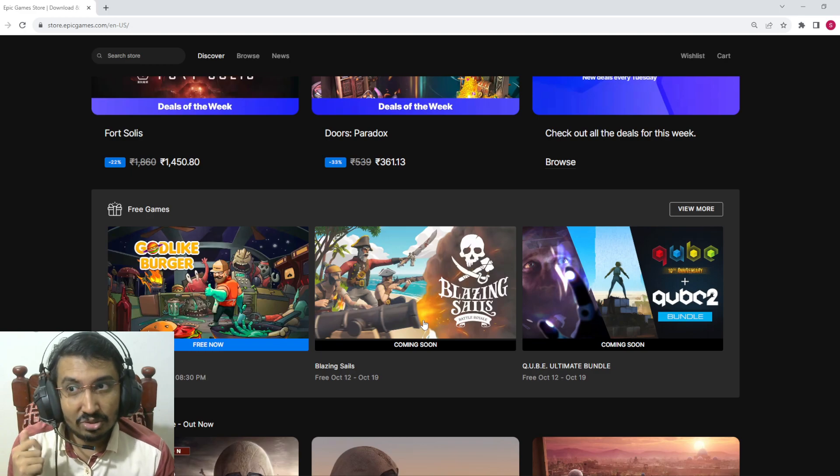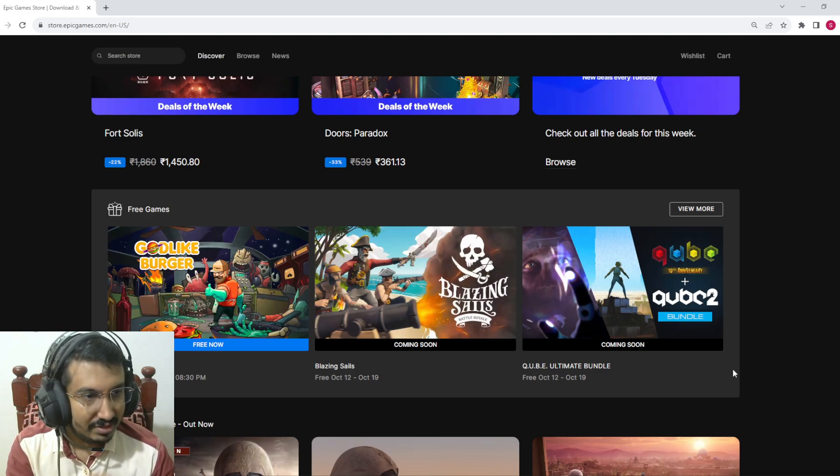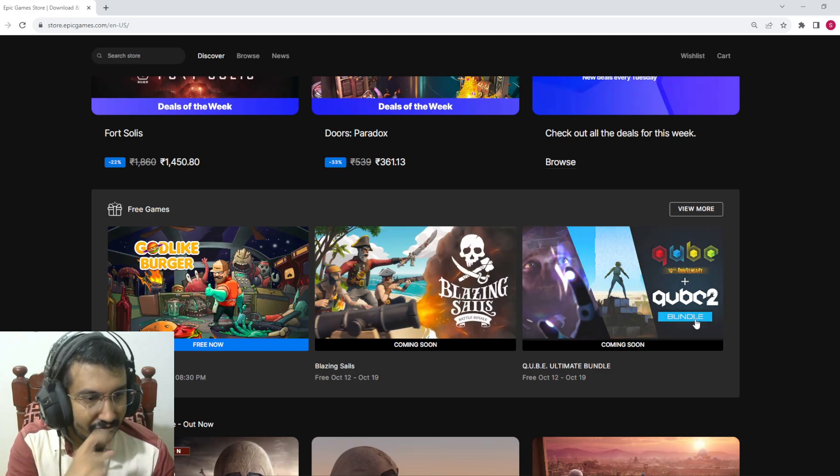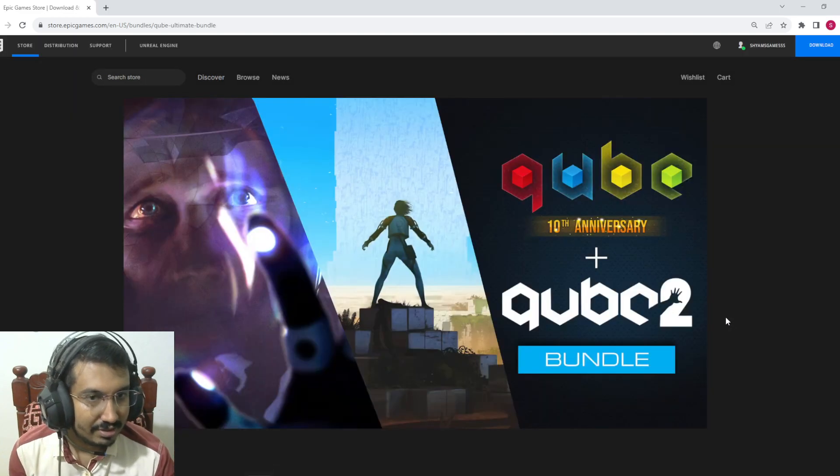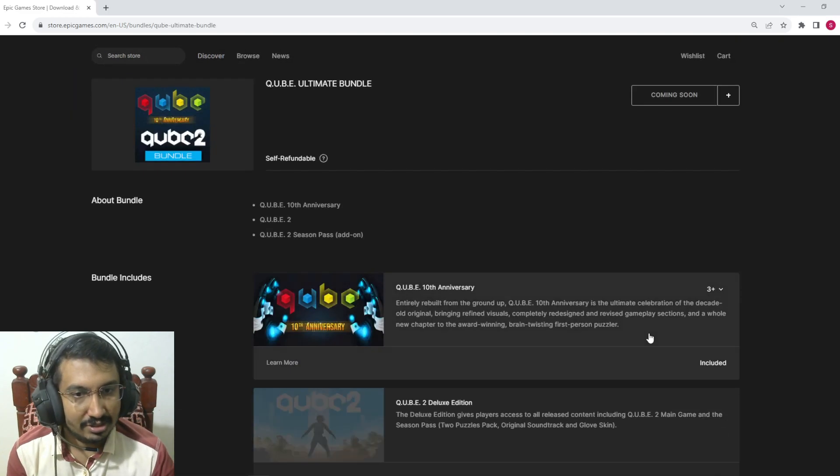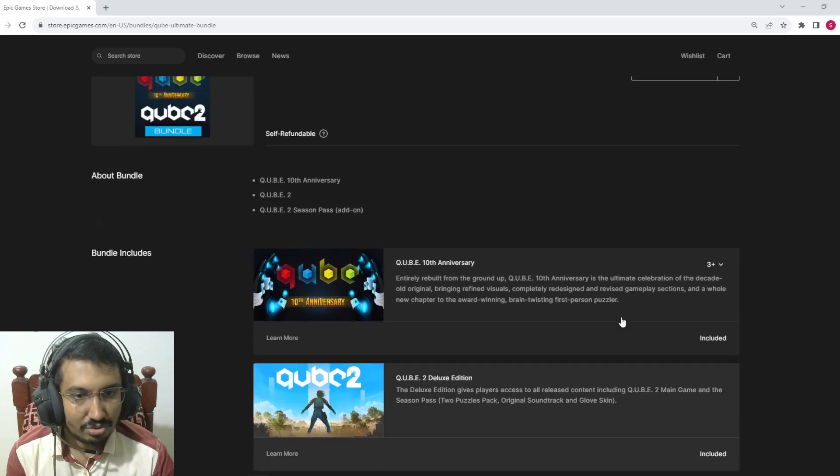The Qube second they give away, not the first. Yeah, it's an anniversary edition. That looks good. Nice.